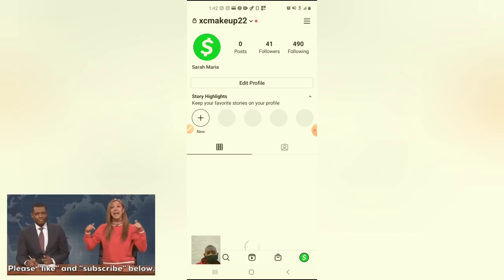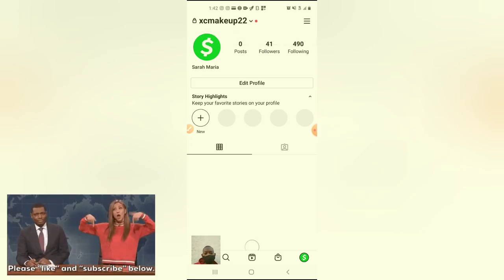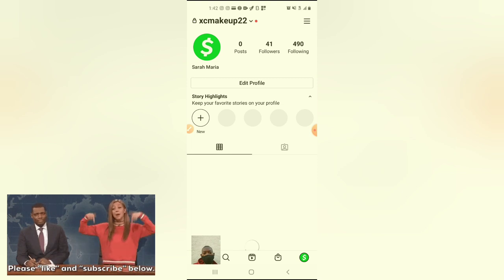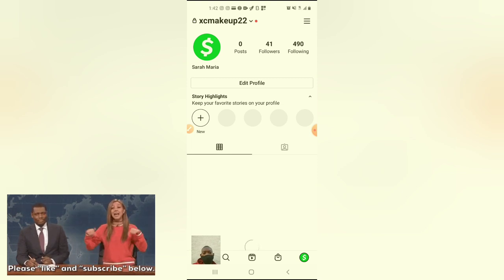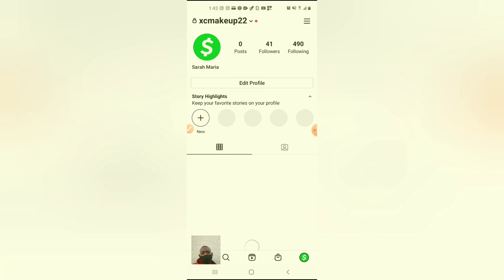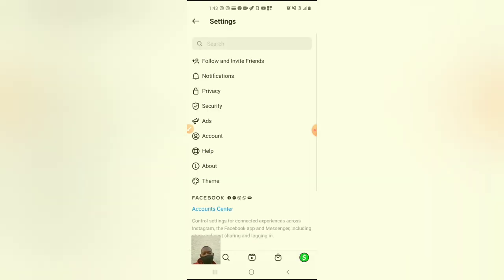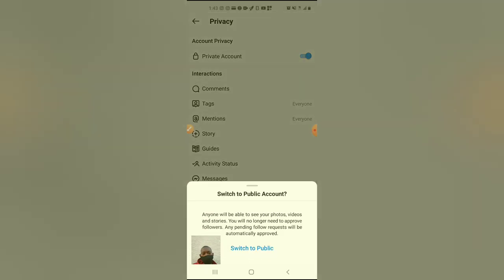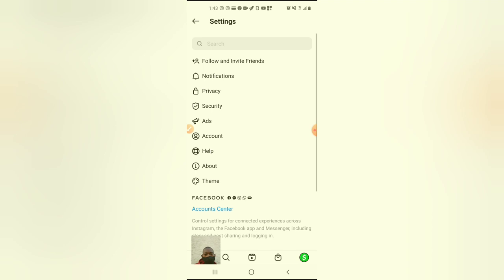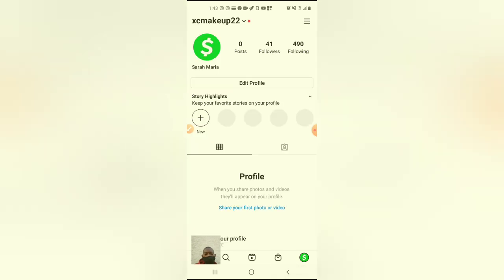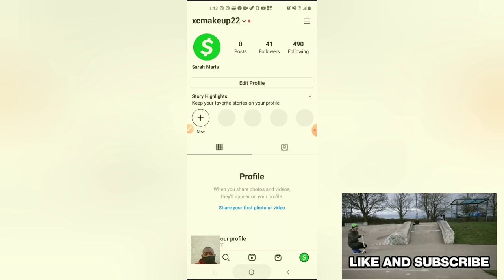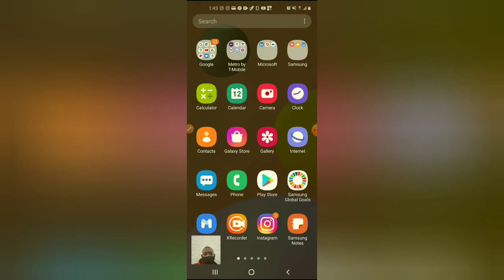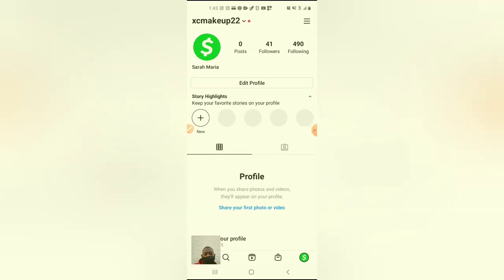As you can see, my account is already on private but I'm going to turn it off so that I can show you how to put it on. Okay, so let me start over. Let's click on Instagram and let's click where it says...